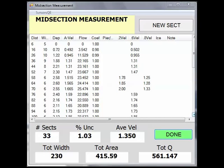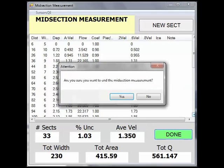We have now finished taking verticals for a midsection discharge measurement. At the midsection measurement screen, you will notice summary information here, such as the total number of sections, average velocity, total width, total area, and total discharge. Since we are done with our measurement, I will select Done. A dialog box asks you if you are sure. Select Yes.